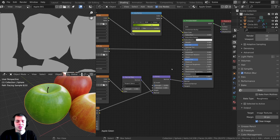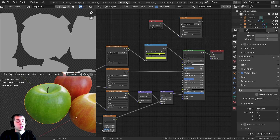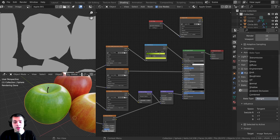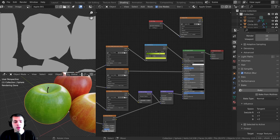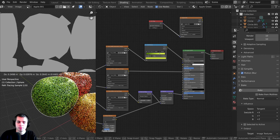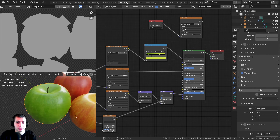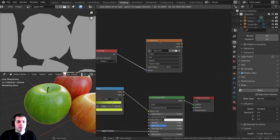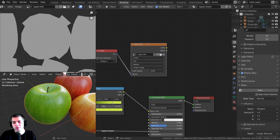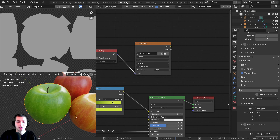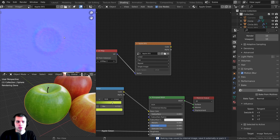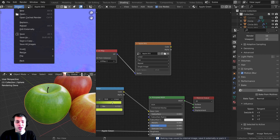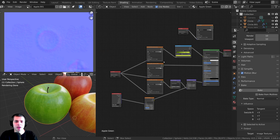The last texture to bake is the normal map. Change the bake type to normal, make sure you have the correct object selected and the texture node selected, then click Bake. Once it's finished, click Image > Save As to save it.